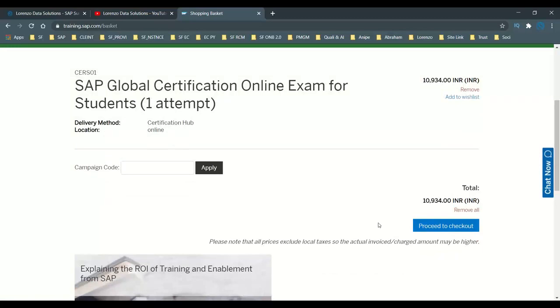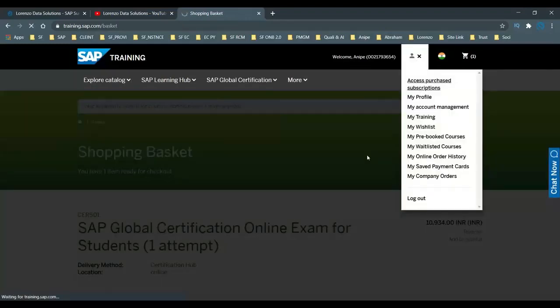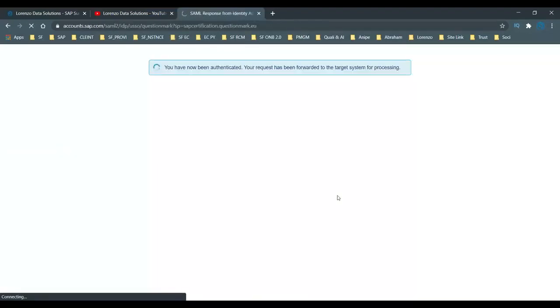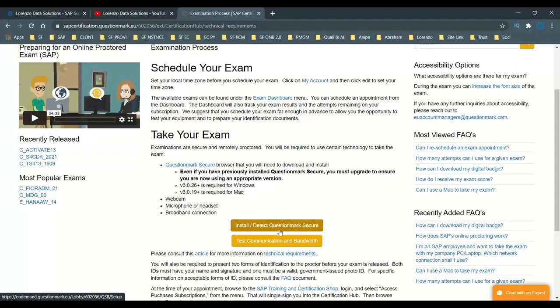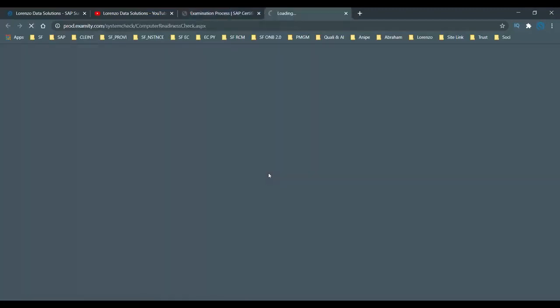Once your subscription is done, you enter your address details and card details and subscribe on a yearly basis. After subscription, come to 'Access Purchase Subscription' and click on 'Access SAP Cloud Certification' — you are redirected to the cloud certification hub homepage. For anyone registering for the first time, please first install and test the QuestionMark Secure Browser, and then test communication and bandwidth.